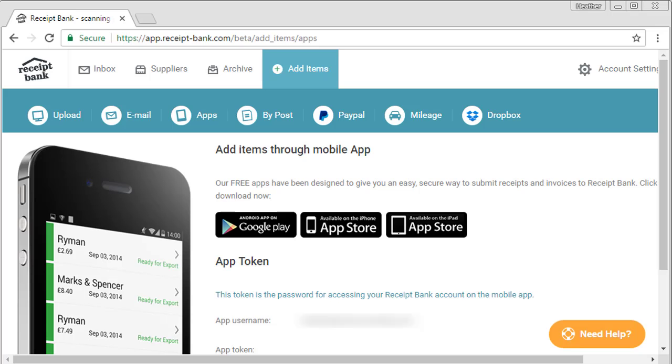The third icon here is apps. Once you've signed up for Receipt Bank, I encourage you to install the Receipt Bank app to your mobile device. I use Receipt Bank on my iPhone, but I believe you can use it on most mobile devices, Apples, Androids, even the Apple Watch.